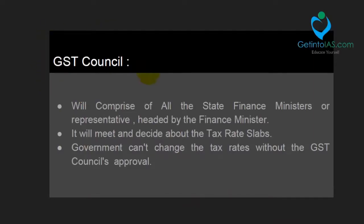The GST Council is what came up with the proposal for fixing the tax slabs. The GST Council comprises all the state finance ministers or their representatives from every state, and it is headed by the finance minister. It meets frequently every month and decides about the tax rate slabs — that is how the five slabs were determined. Whether the government can change the tax slabs — it can, but only with the approval of the GST Council.